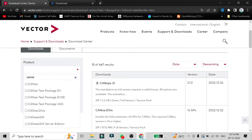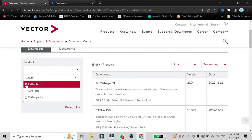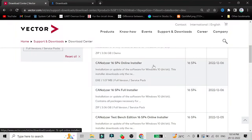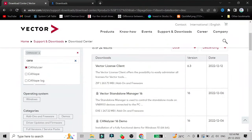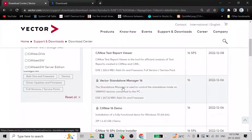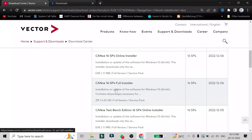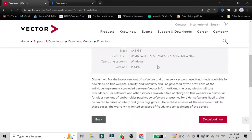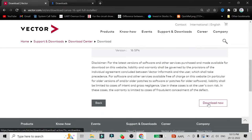The same method applies for CANalyzer. If you want to install CANalyzer, just search for CANalyzer and a similar page will open. There are two options: CANalyzer 16 SP4 online installer and CANalyzer 16 SP4 full installer. We want to go for the full installer. Once you click on it a new page will open, and you have to scroll to the bottom of the page and click 'Download Now'.